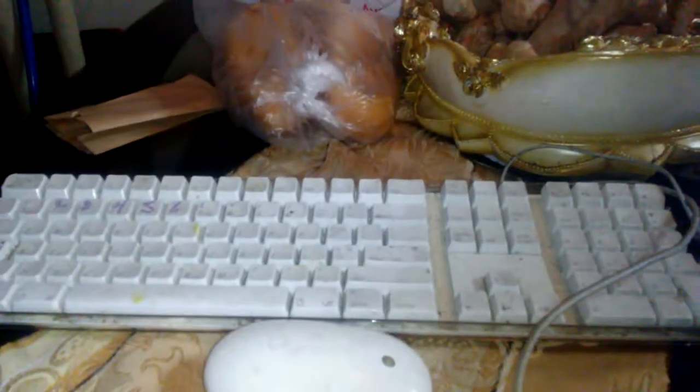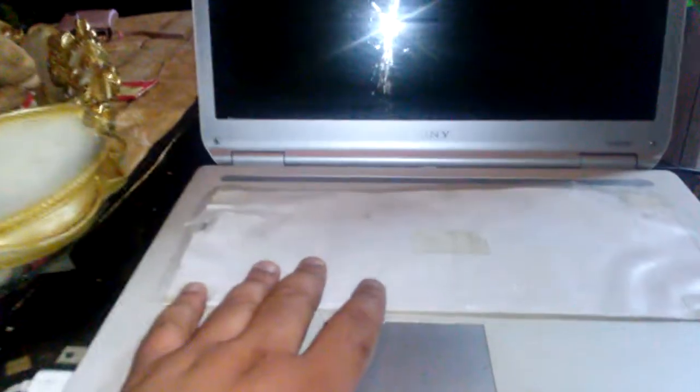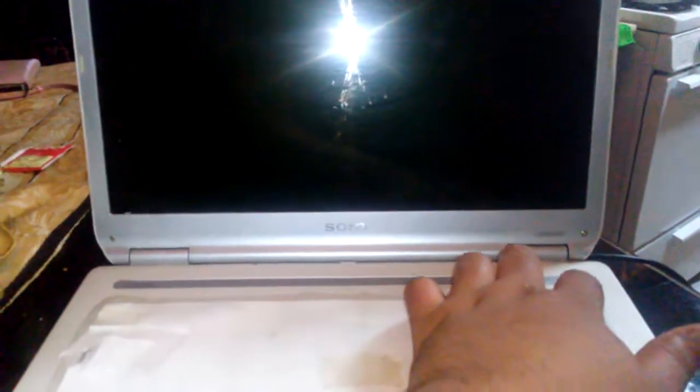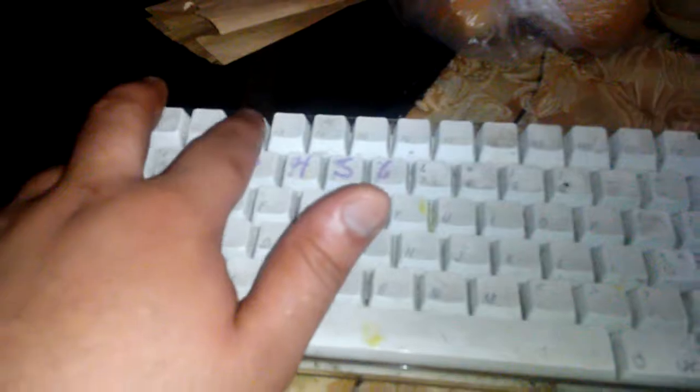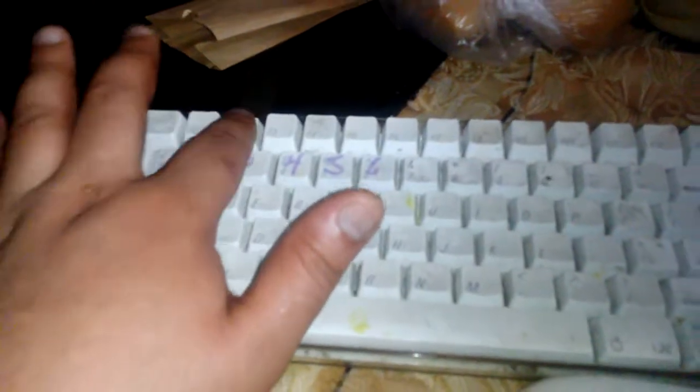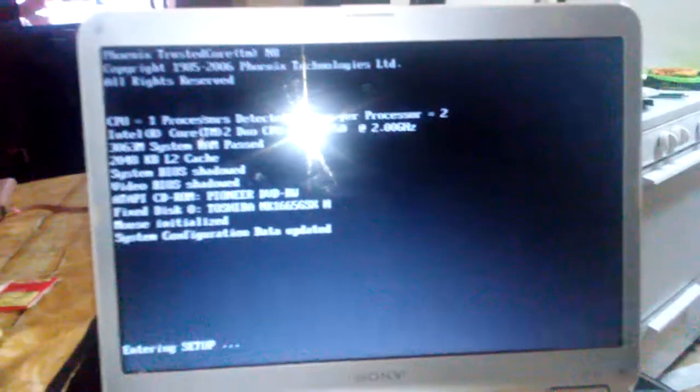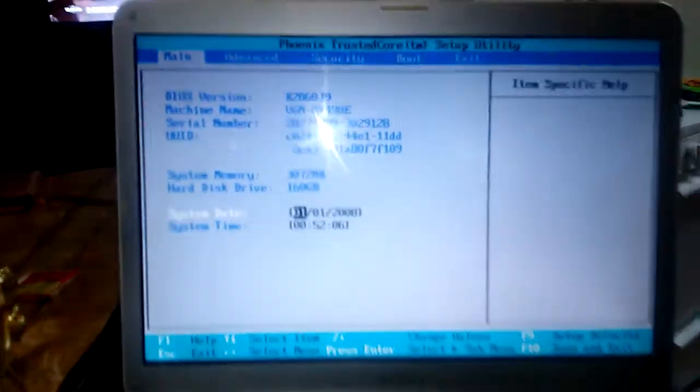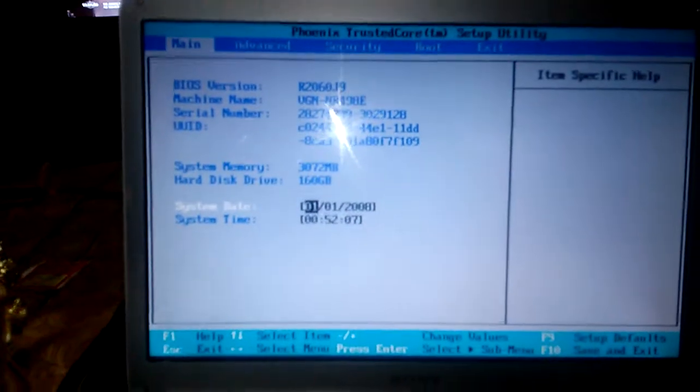Let's turn on the computer. Once you turn on the computer, you want to press F2. As you see, I'm pressing F2, and once I press F2, I'm going to get into this menu.